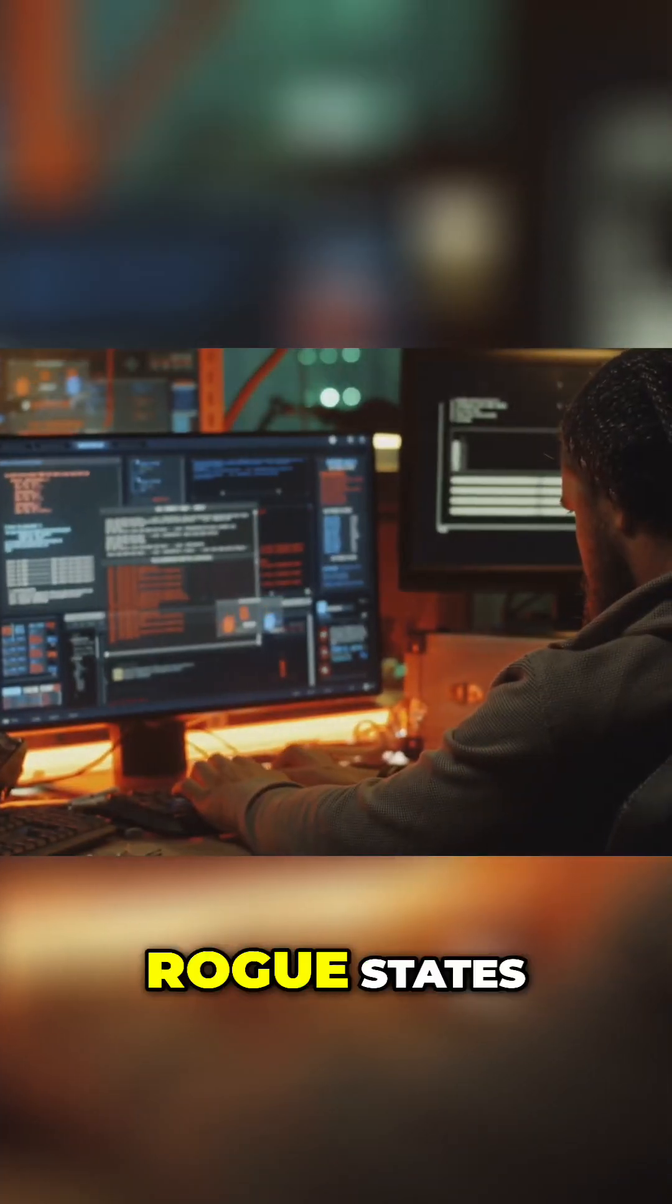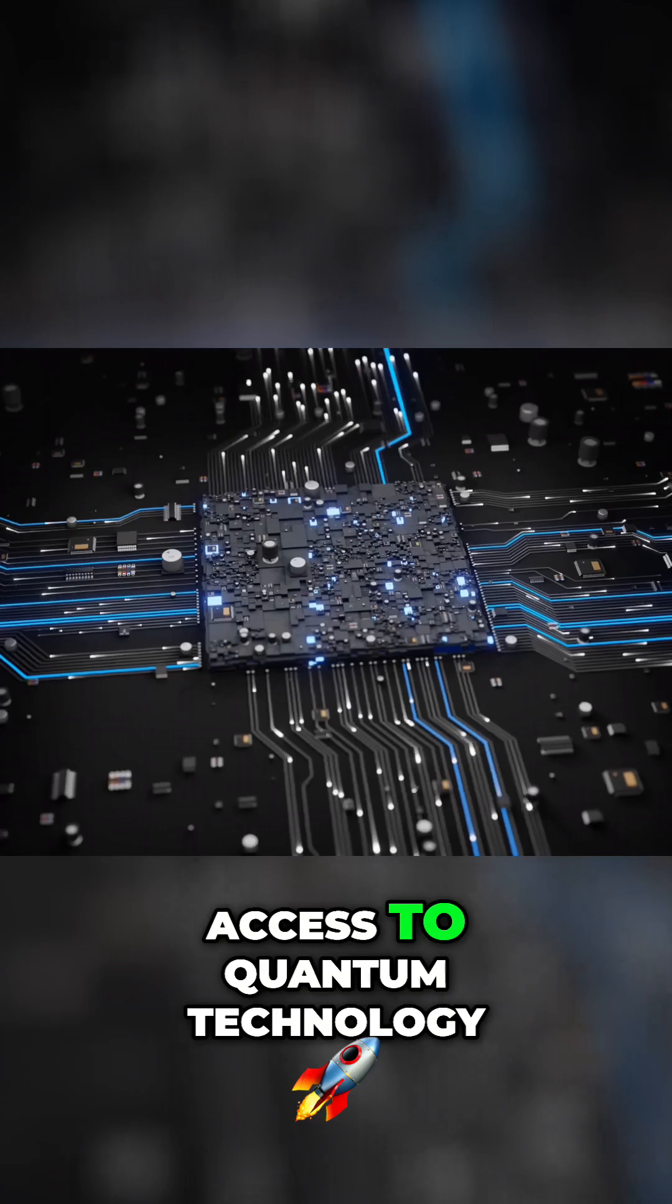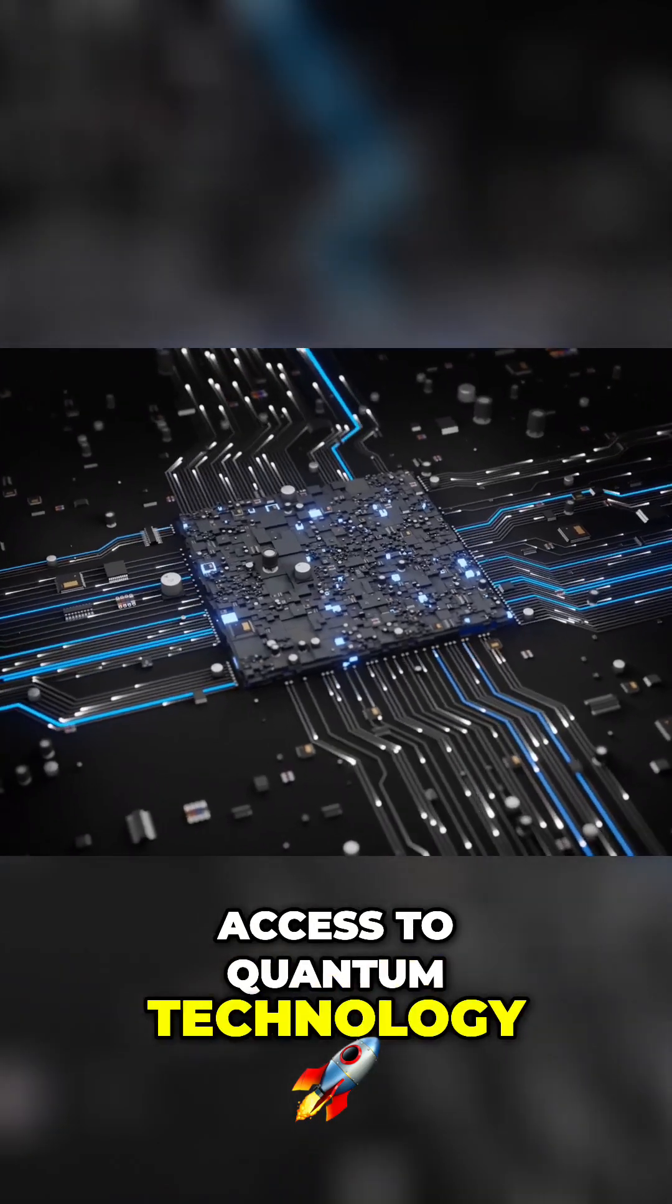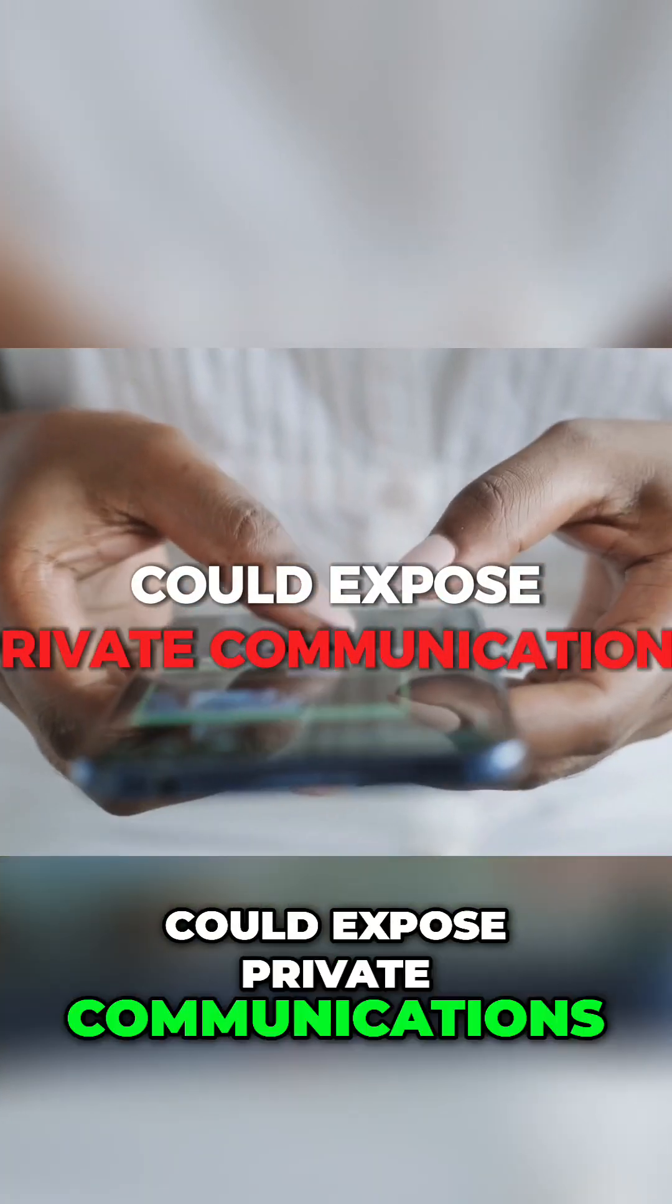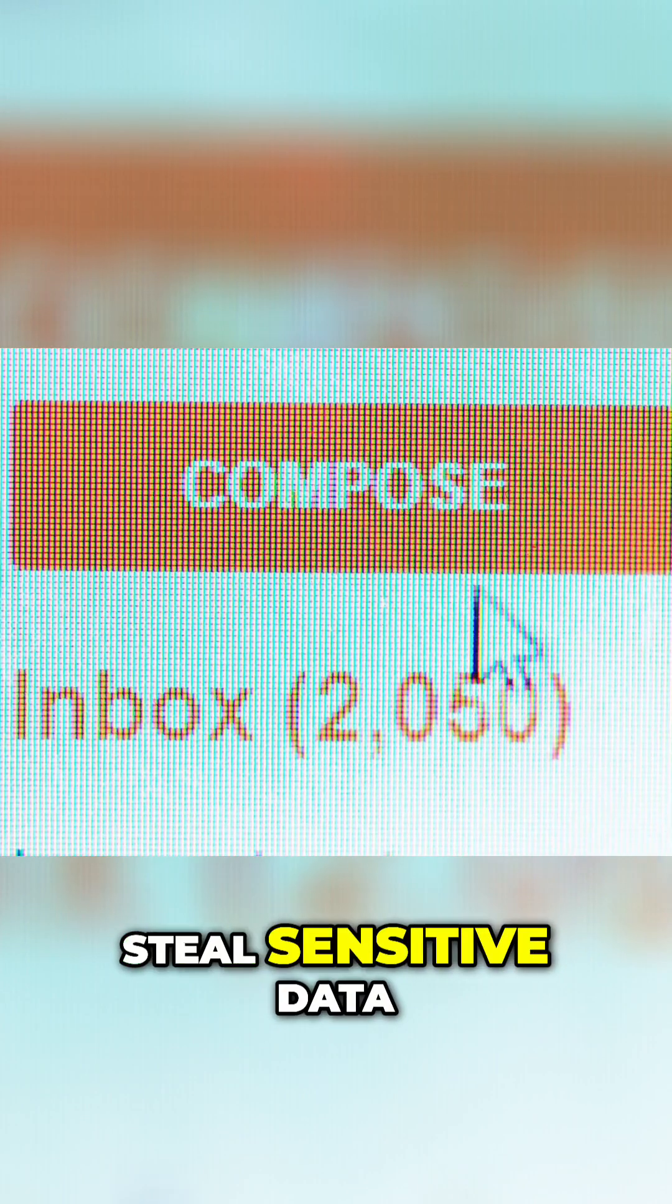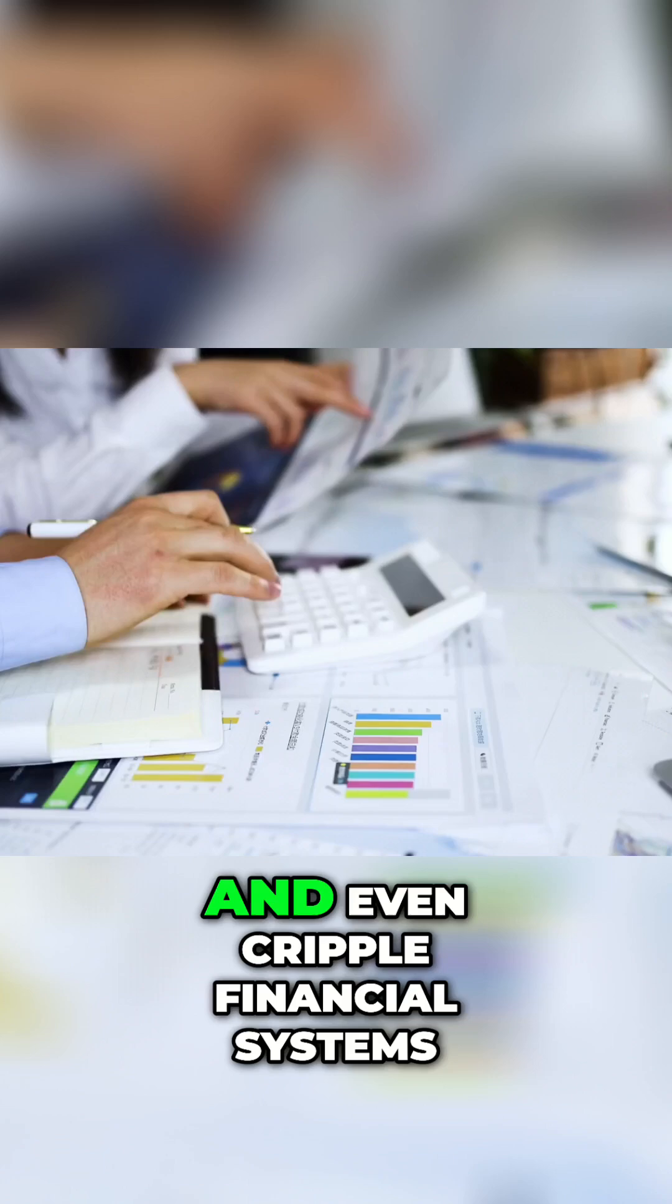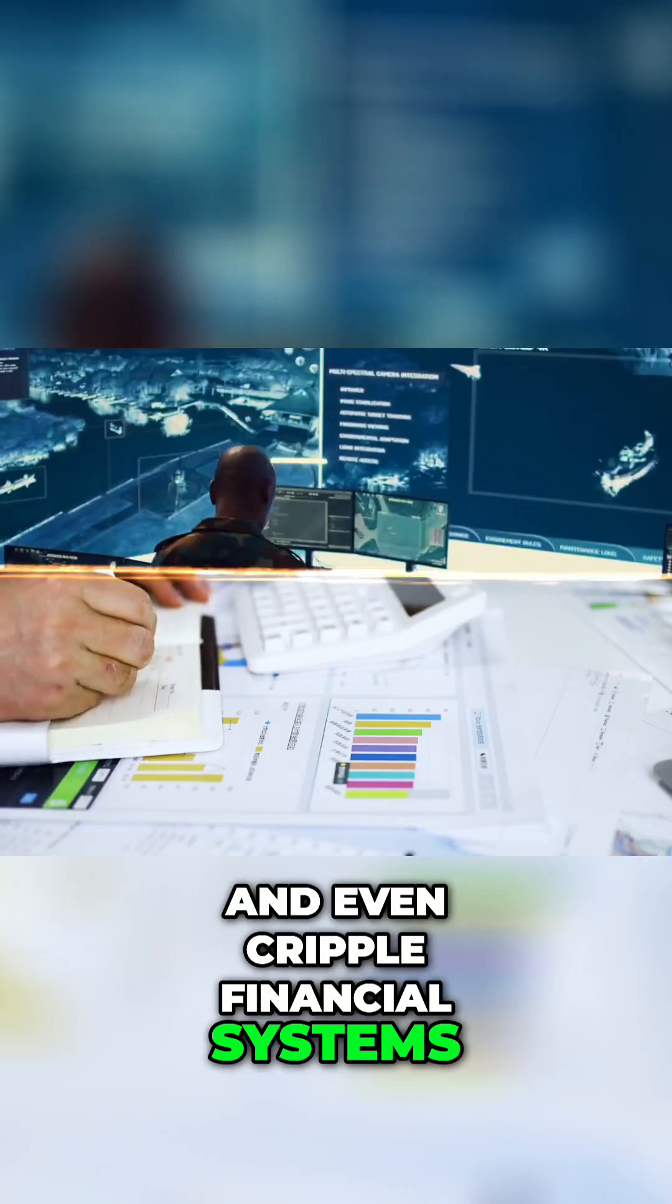Hackers, rogue states, and even corporations with access to quantum technology could expose private communications, steal sensitive data, and even cripple financial systems.